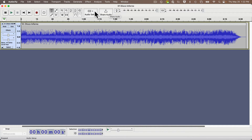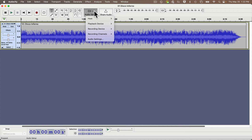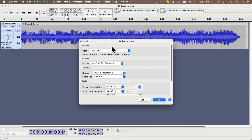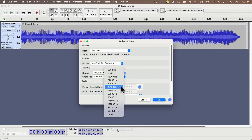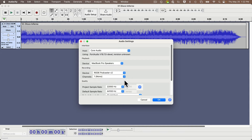Next, to convert the sample rate down to 22kHz, I'm going to click on the audio setup icon, and in the menu that shows up, select Audio Settings. Next to the project sample rate, I'm going to select 22,050 and press OK.